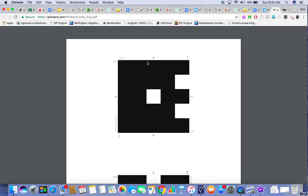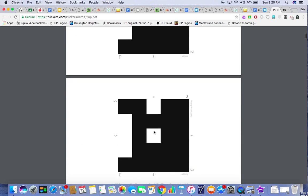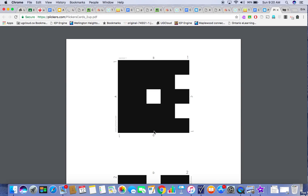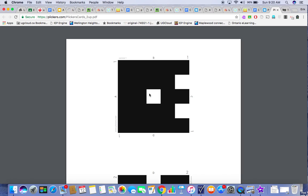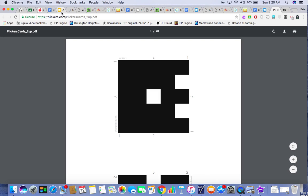These are called Plickers cards, and you can see they have an A, B, C, or D on them. Each person has a different form. When I ask those questions, if you feel the answer is A, you would point your A to the ceiling. I would walk around and scan using my cell phone, and your answers would be recorded on my screen because it's hooked up to the data projector and my laptop. It's kind of an engaging way for me to see what my audience already knows. I've done this with my students — it went over reasonably well. It's kind of like a Kahoot but different, and they don't need to have cell phones for it.